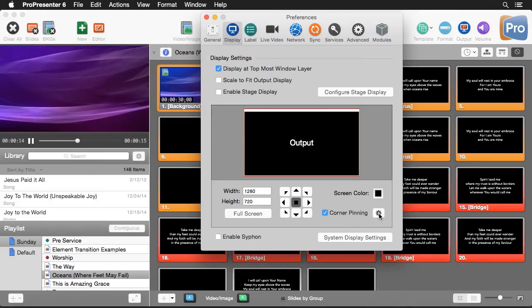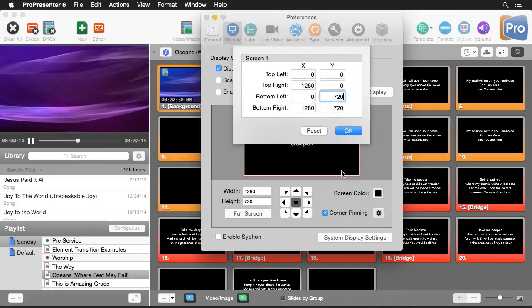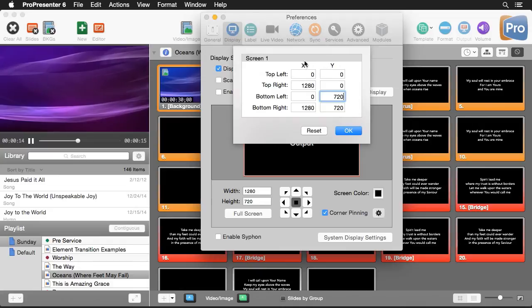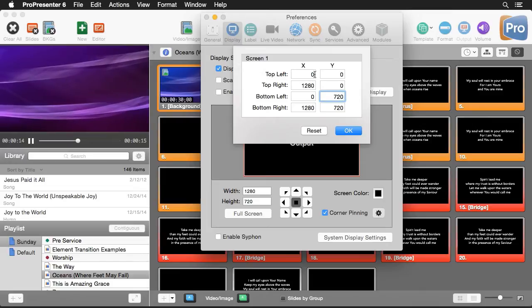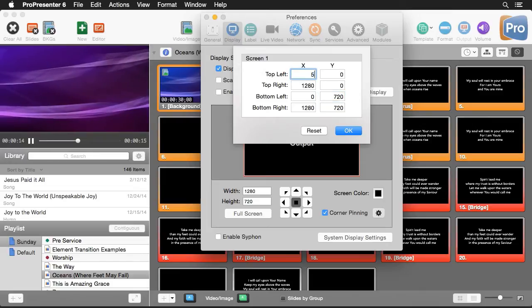And then I'll click on the settings. Now what you're seeing here is coordinates for every single corner of our screen so that we can pin it to our area correctly. So I'm just going to type in some random numbers here.